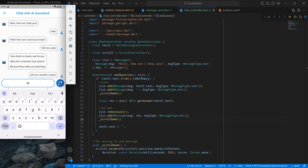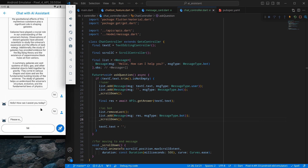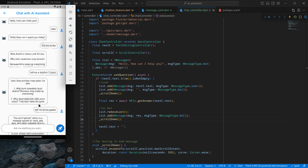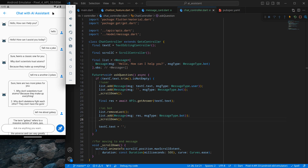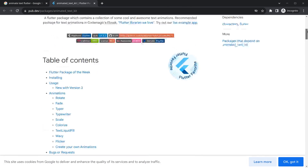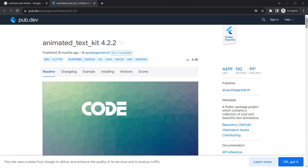Now if I type 'hi' and click send, you'll see it scrolls down to the bottom automatically — it looks pretty awesome. With this we've successfully completed the functionality of our chat assistant. You can also explore a lot more about the animated text kit package. That's it for this video — see you in the next one, bye bye.